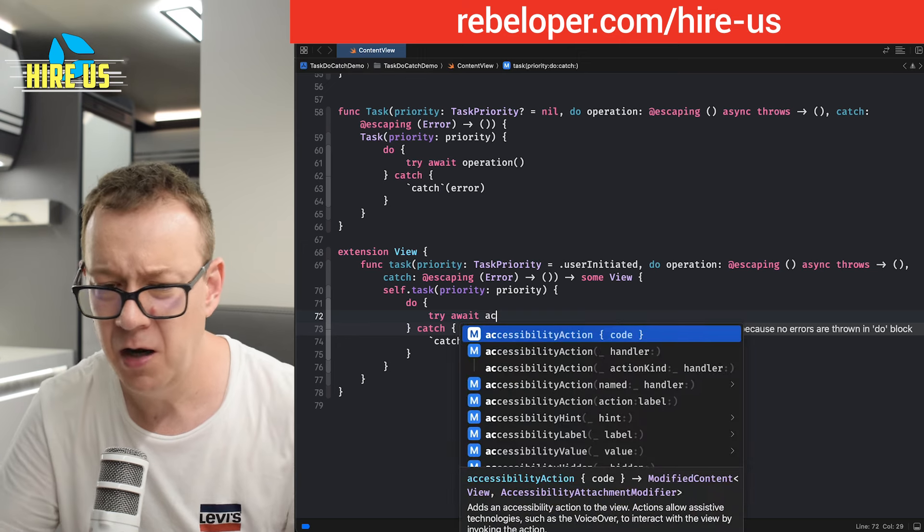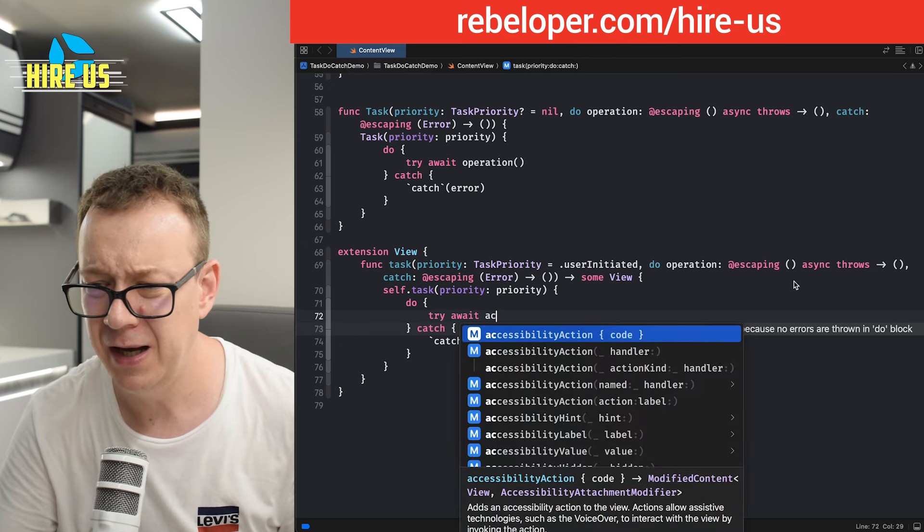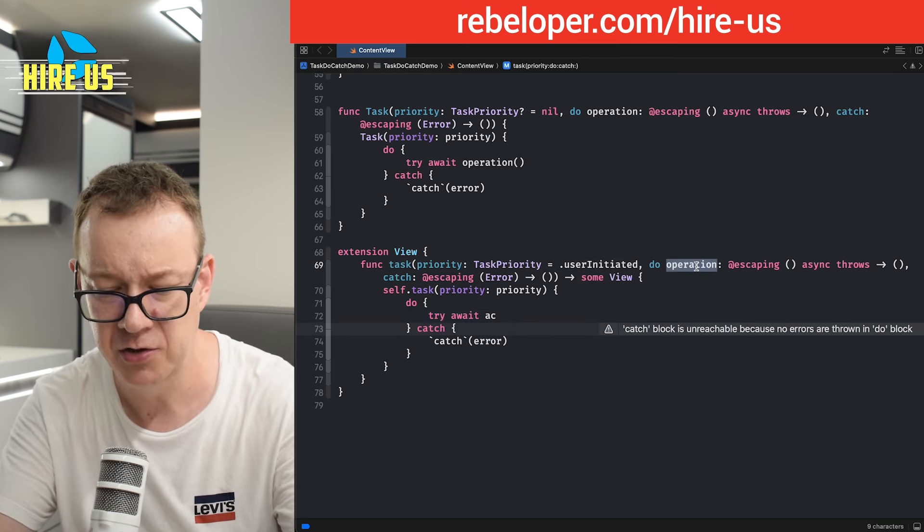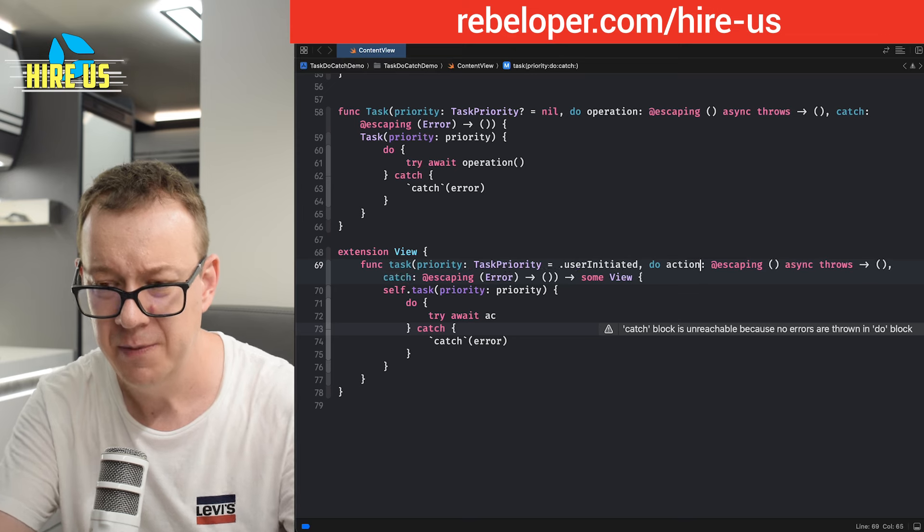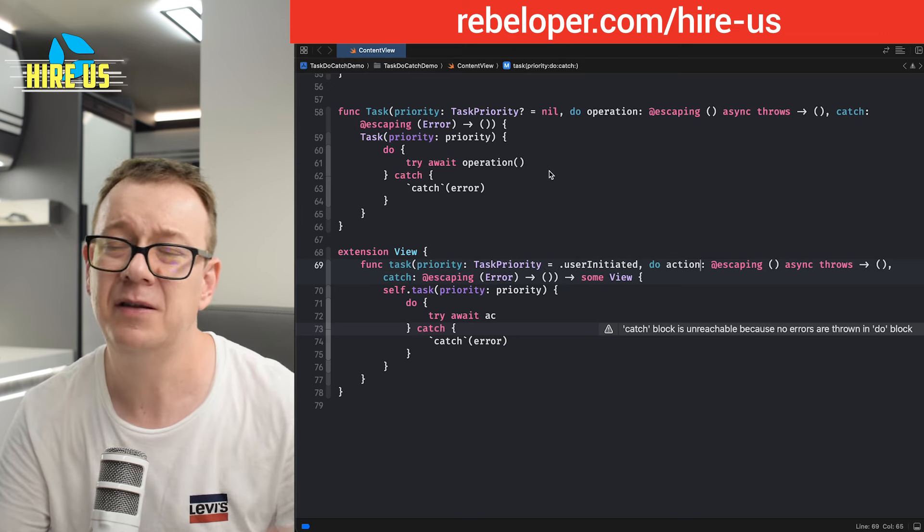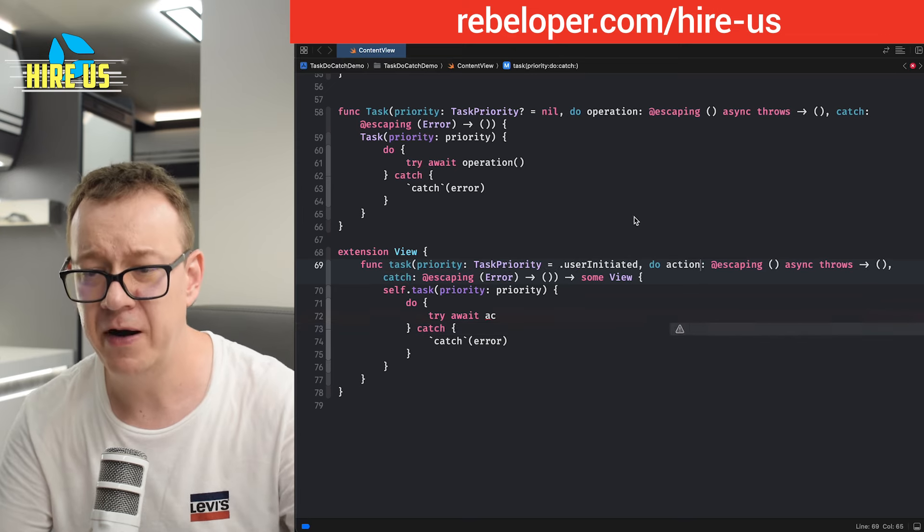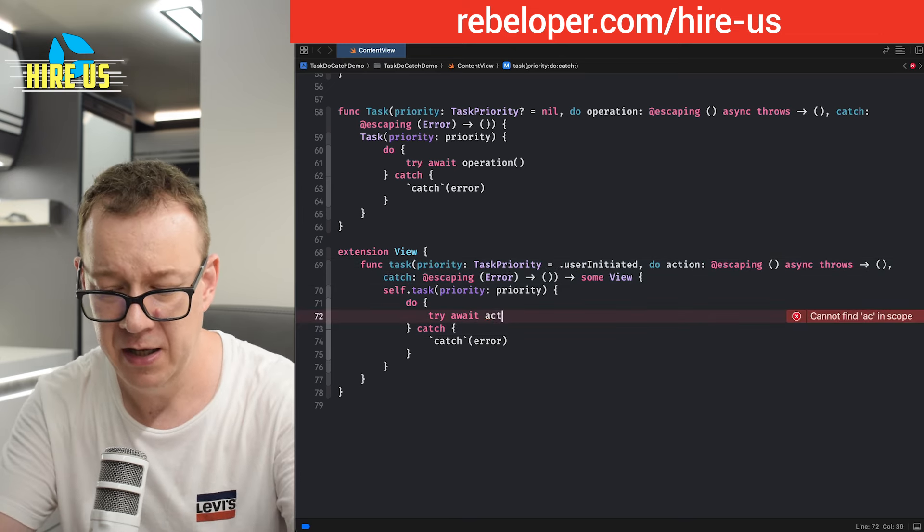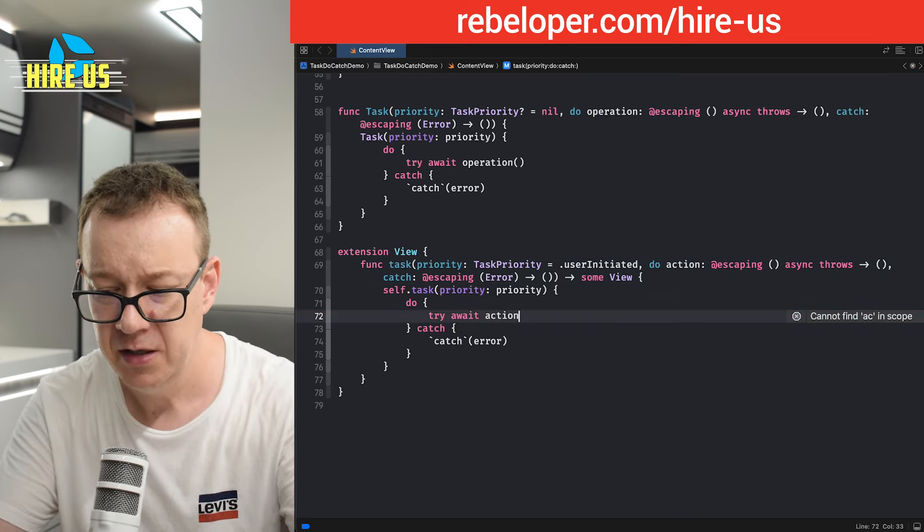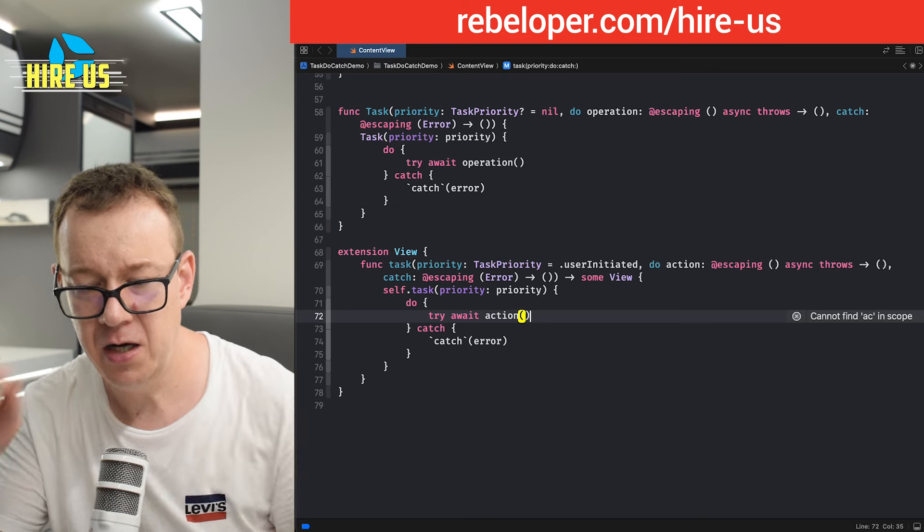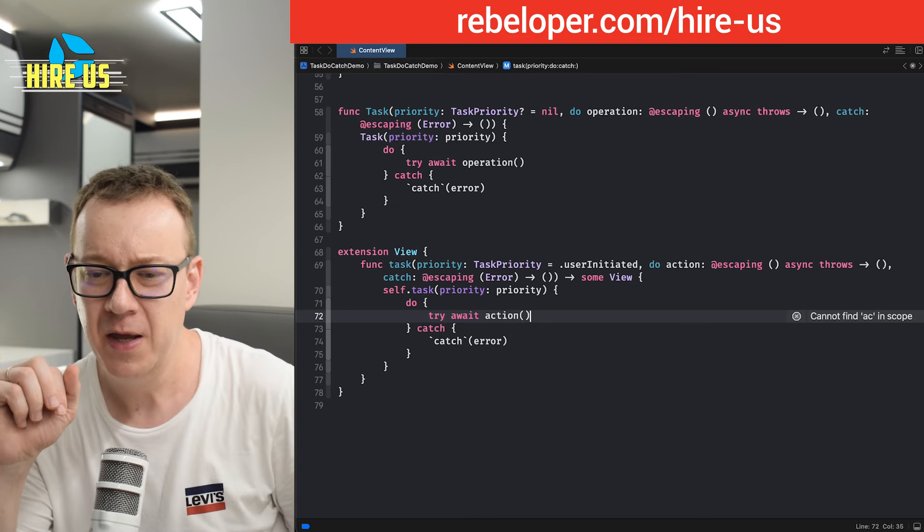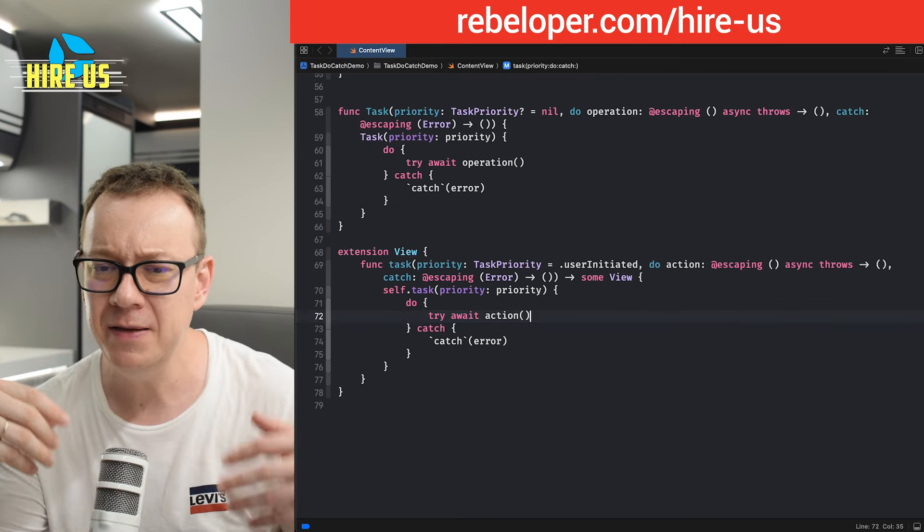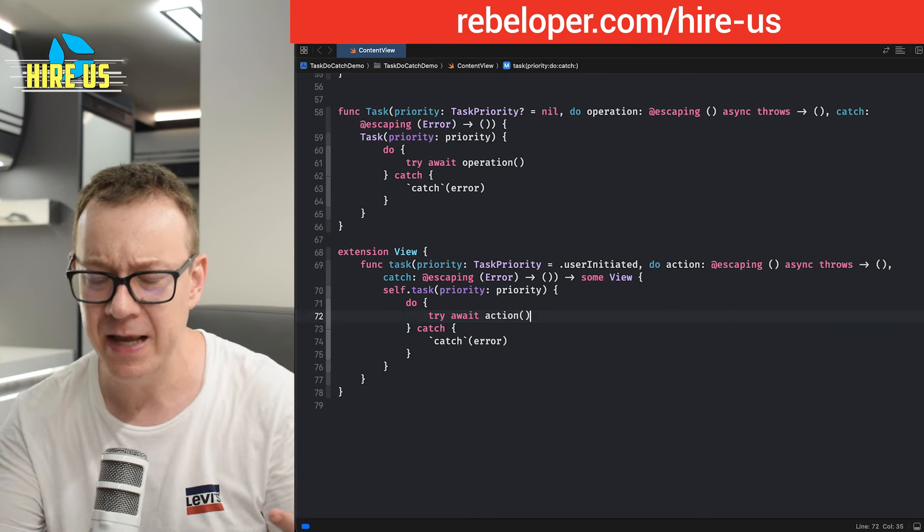And in our case, it's called action. Oh, yeah. Let's just rename this operation to action. Because on the task view modifier, it's called action. That's why. Action. And there we go. As you can see, quite fairly the same.